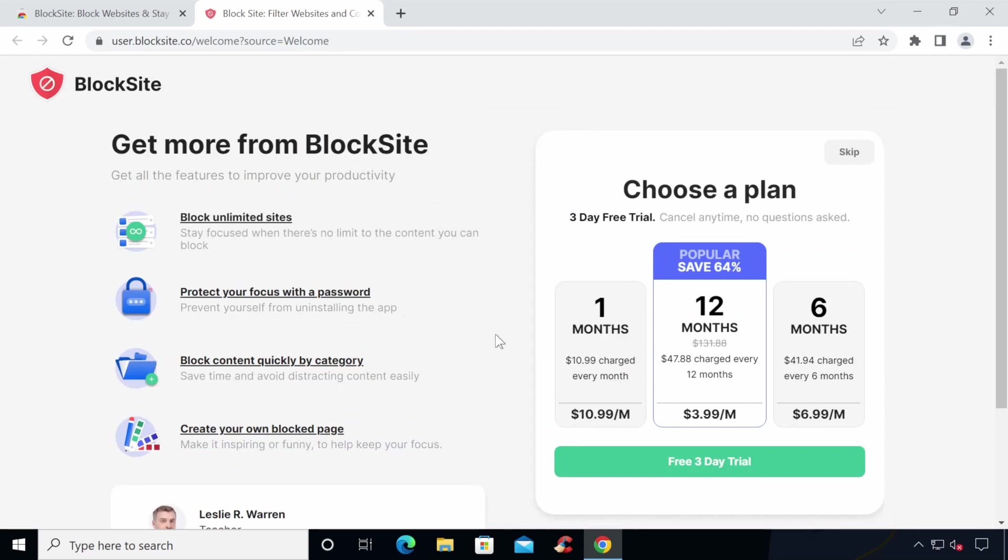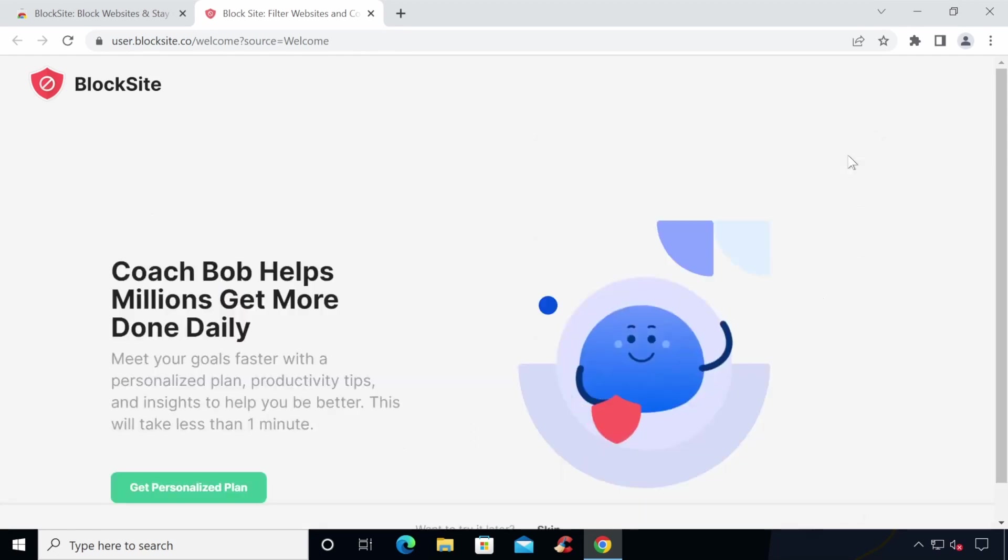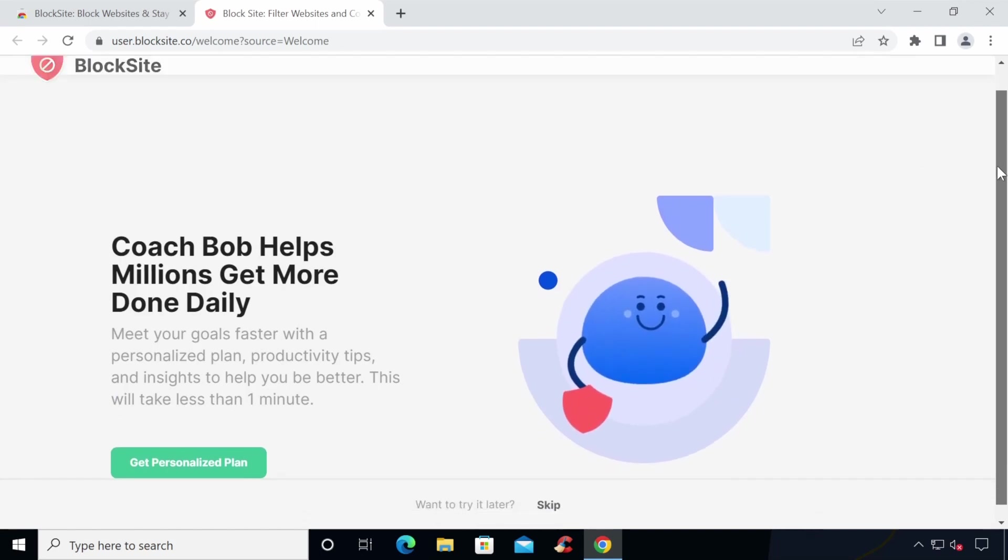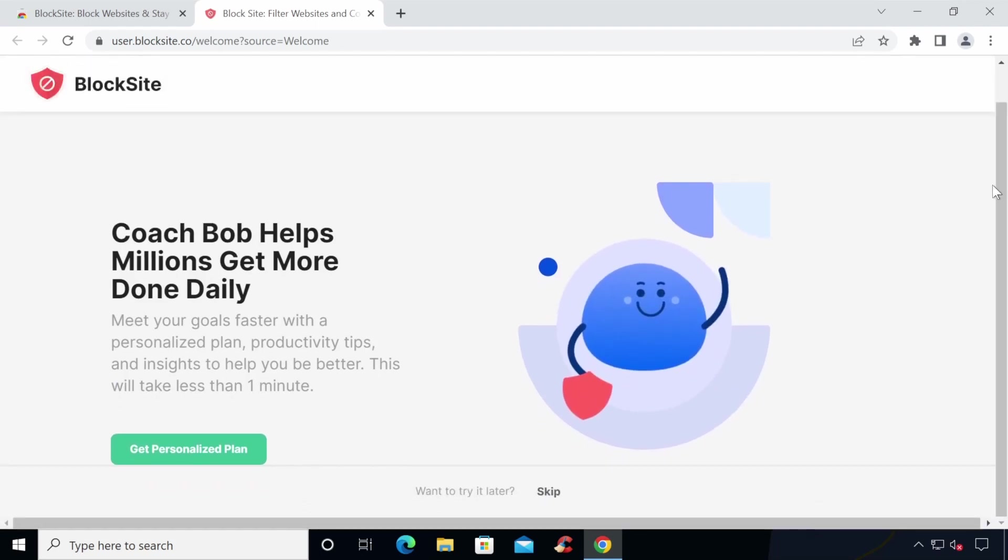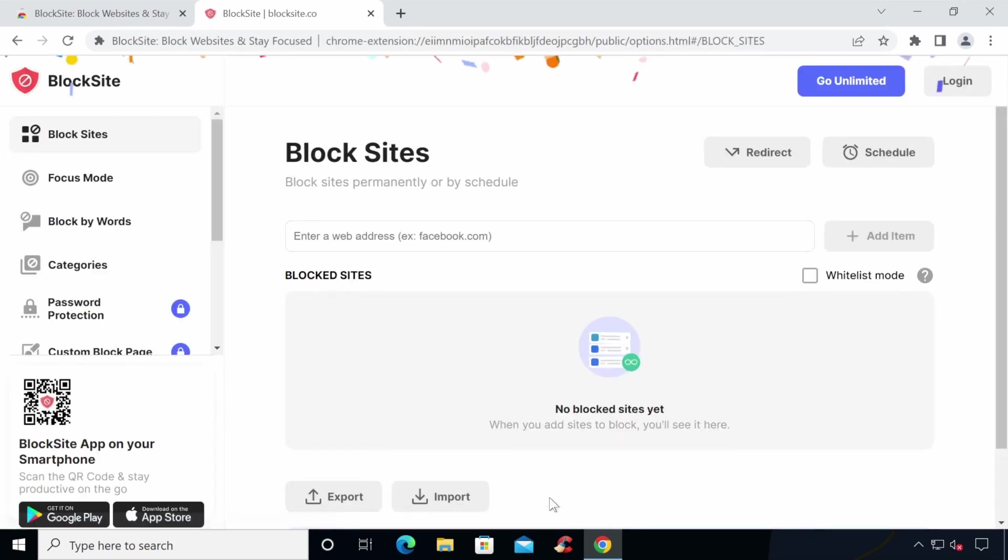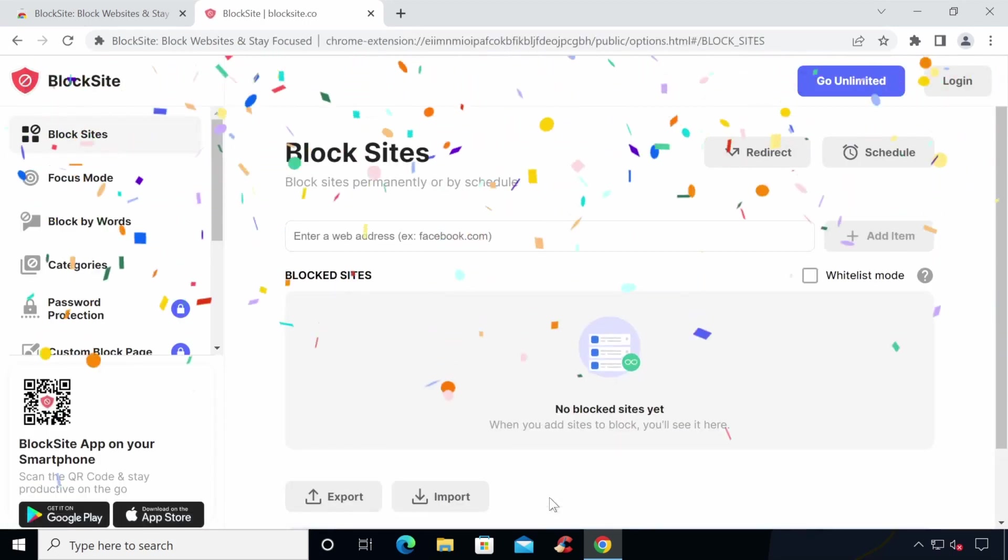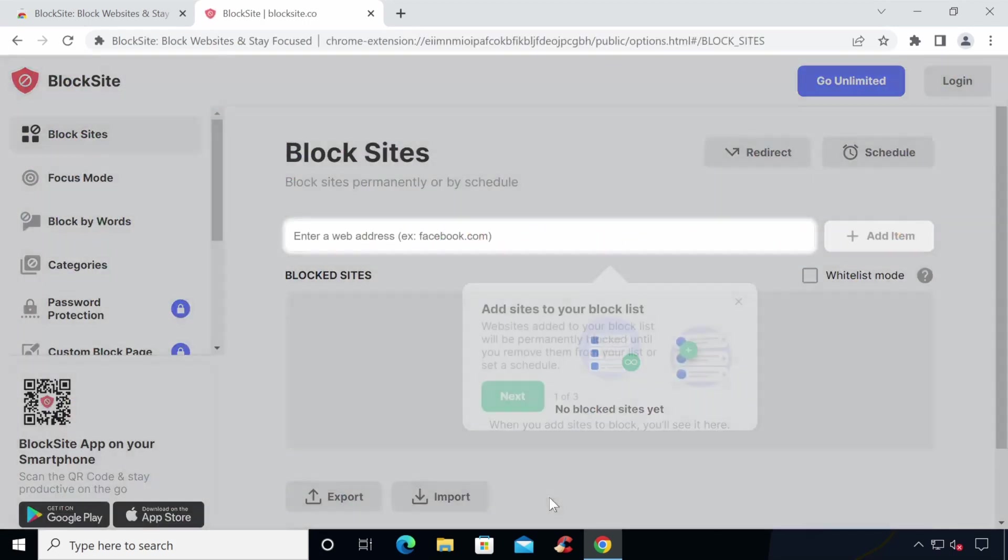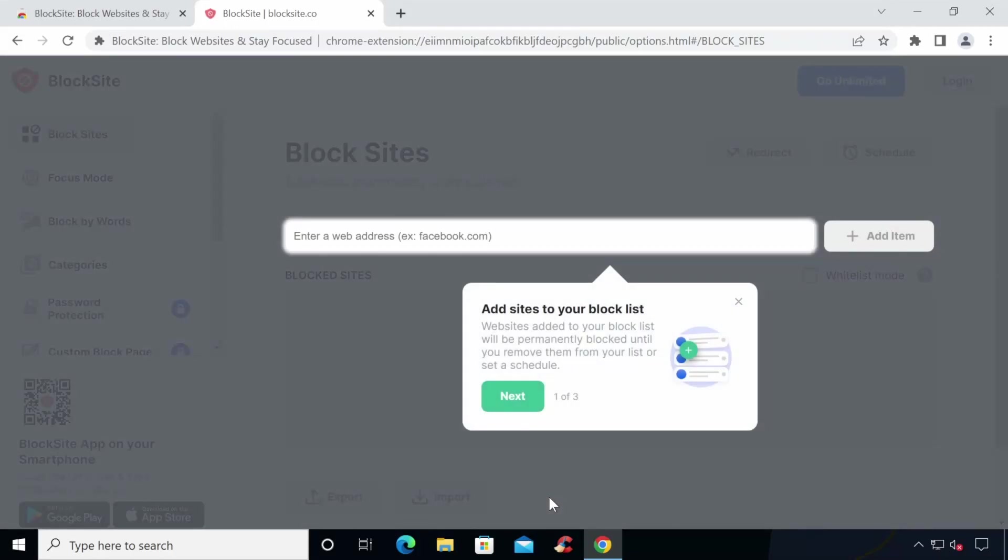You may also receive a message to sign up for their subscription or pay for features. You don't need to do this or pay unless you want to and think you need it. Remember, you can always upgrade later. The extension allows you to block six sites for free using the main screen, but you can add more using the block by words tab and adult content is blocked by default under the categories section.